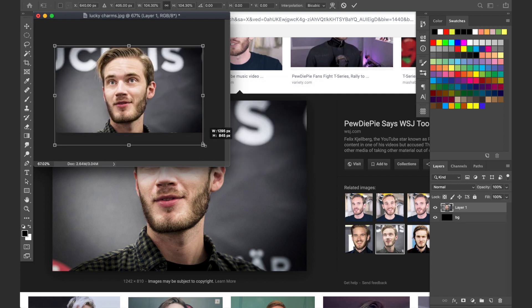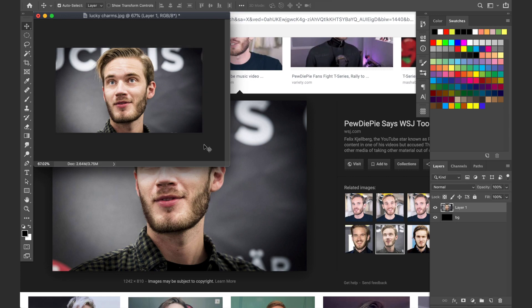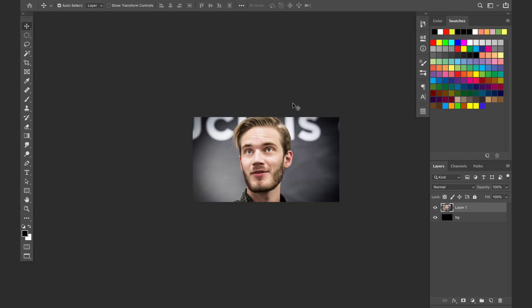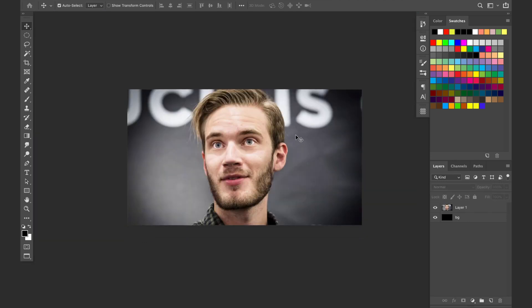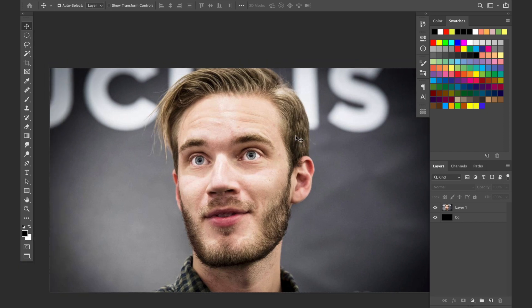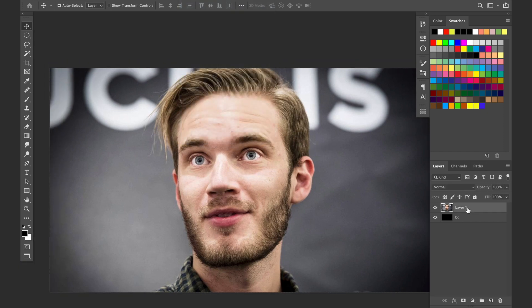We're gonna make it a little bigger. Alright, so we got PewDiePie's face here.